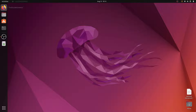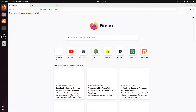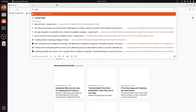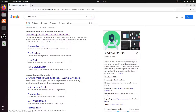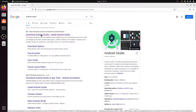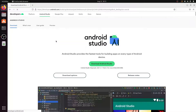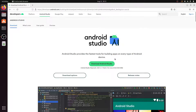The first way to install Android Studio is to open any web browser, type 'Android Studio', and hit enter. Go to developer.android.com and click on the Download Android Studio button. However, we will not be downloading Android Studio from here.